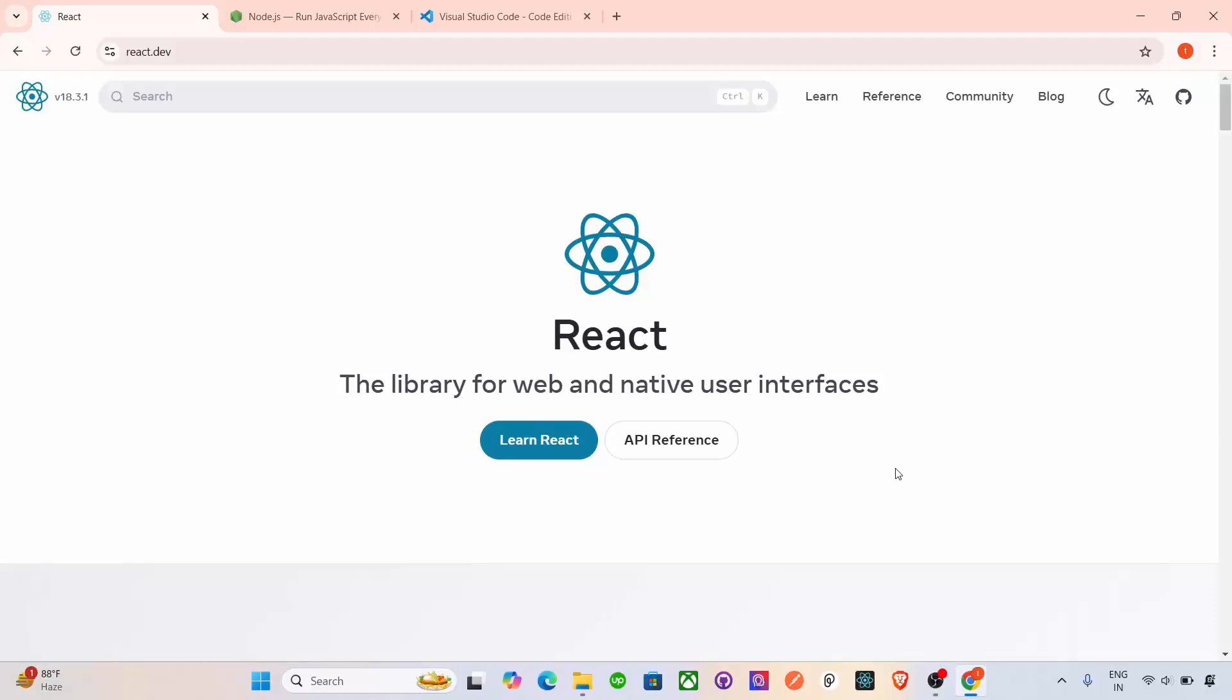Hey everyone, welcome back. In this video, we are going to go over how to download, install and run a React app in Visual Studio Code. If you are just getting started with React and want to know how to set up everything from scratch, this tutorial is perfect for you. So by the end, you will have a fully functional React app running right in Visual Studio Code Editor. So let's get started.